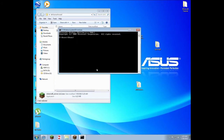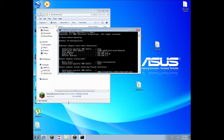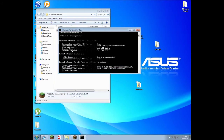Type in ipconfig and it will come up with a bunch of information, but what you're looking for is the IPv4 address.